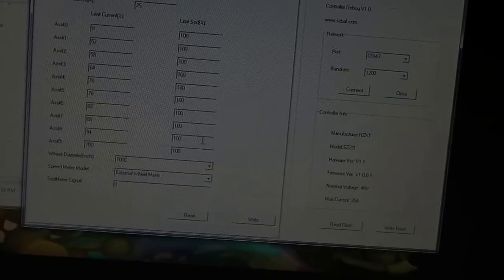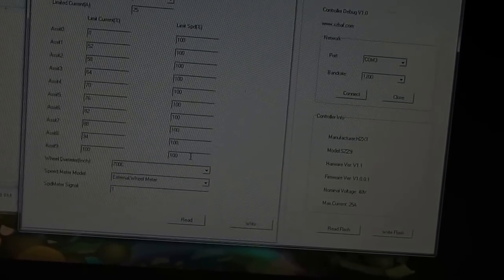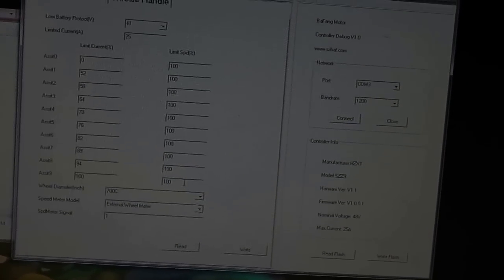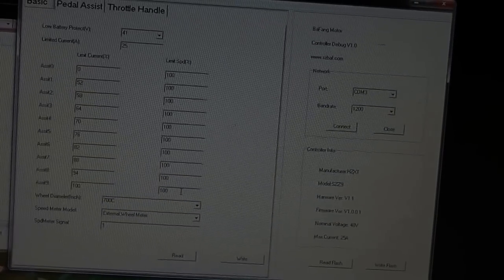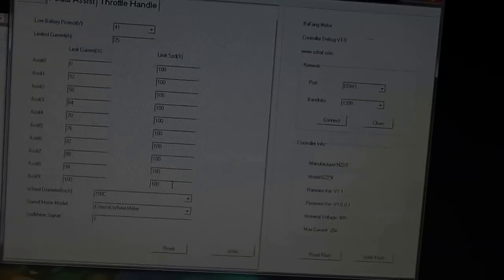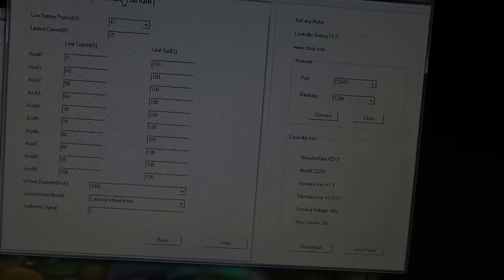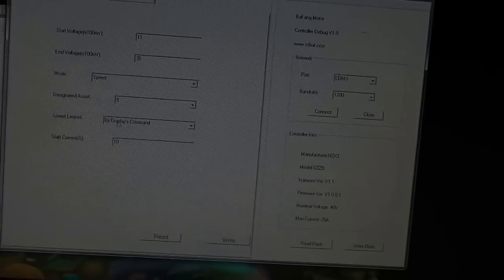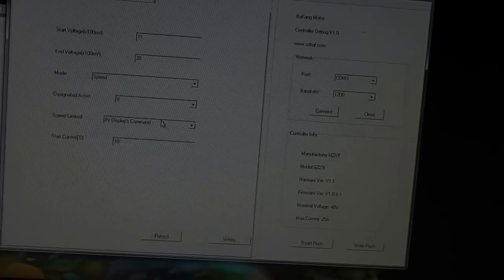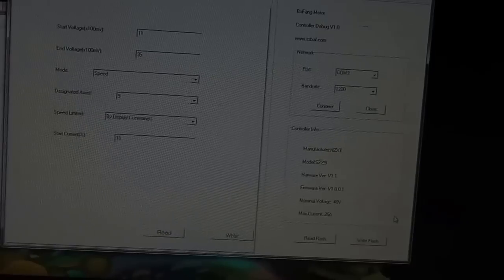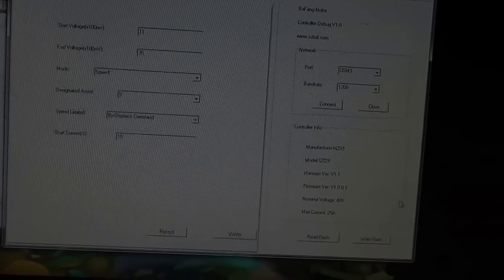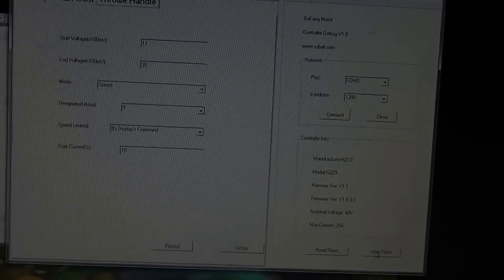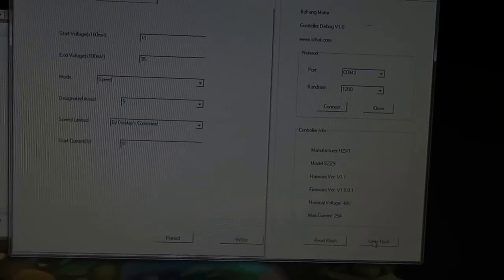for me, the big pet peeves are the speed limit on the different PAS levels. I would like to be able to go max speed no matter what my pedal assist level is. And then the other one is the throttle handle going over and setting that speed to be limited by displays command. Those are the two things that I think, for me,